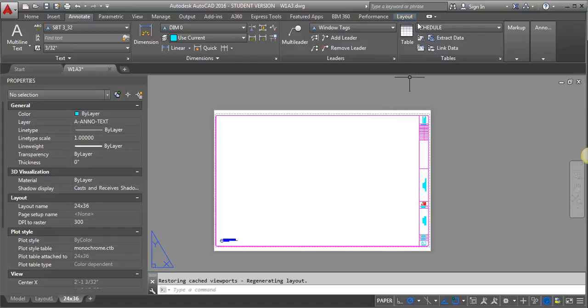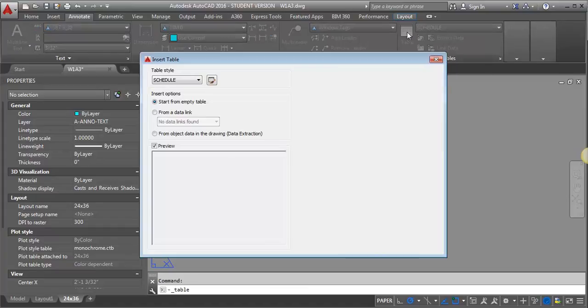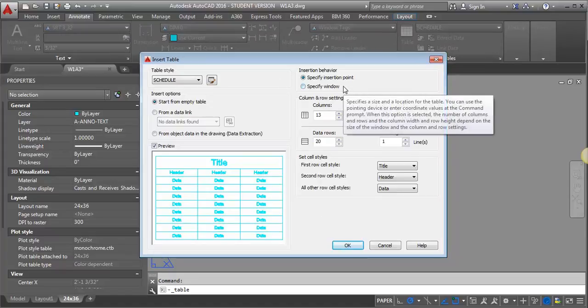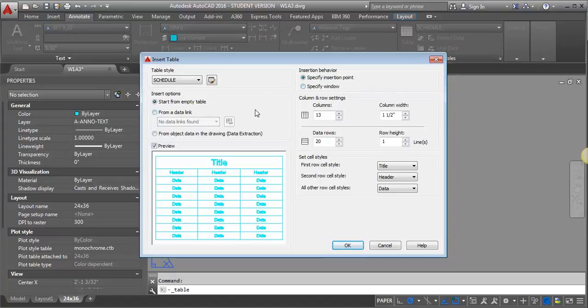So I'm going to click on this table tool, and it's going to open this dialog box here. And what I want to do is I want to look at my number of rows and columns, and some widths and that sort of thing.